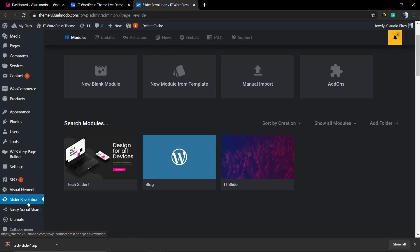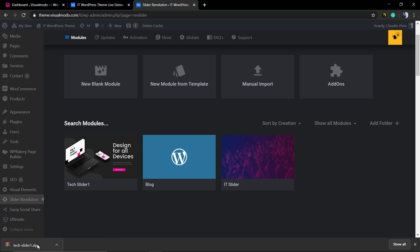Now we're going to import the slider in another website just to check if the export file is working properly. I'm going to move to the local computer.